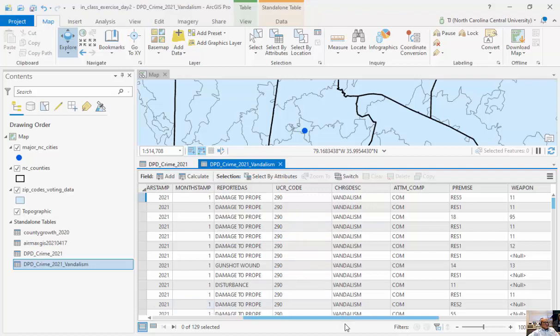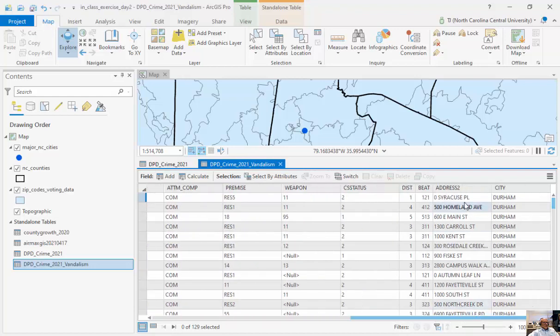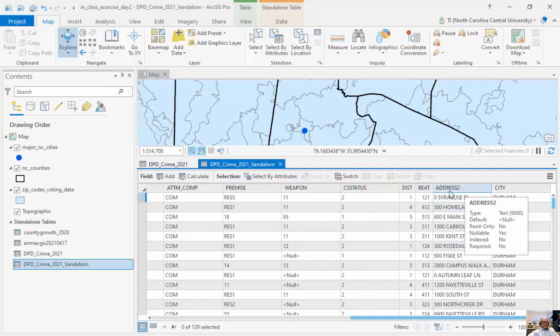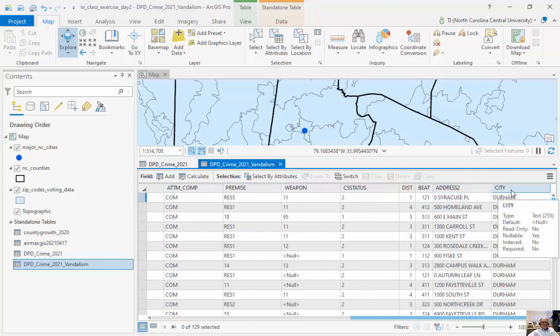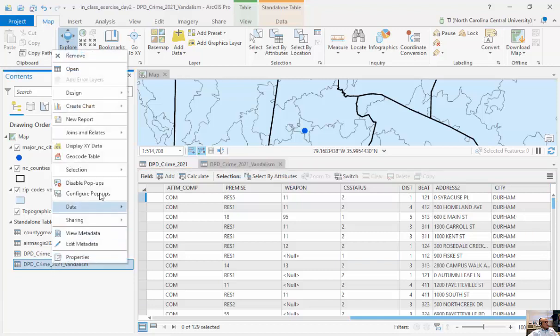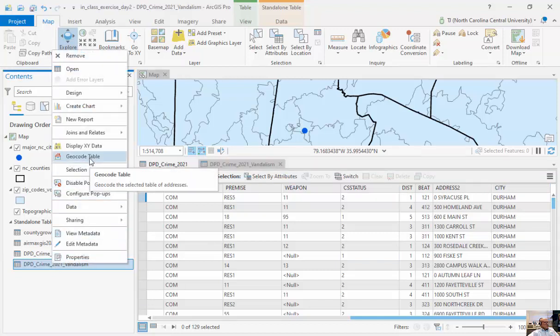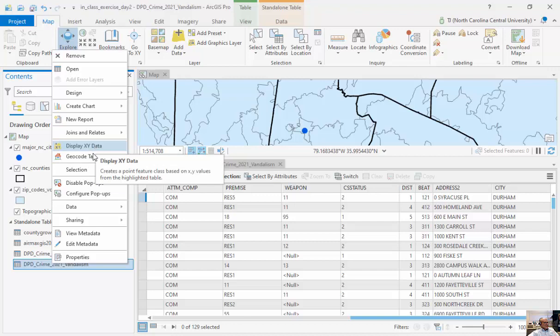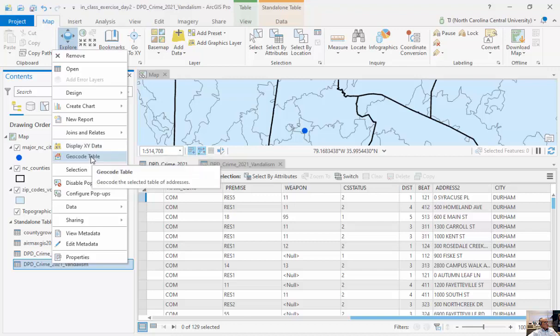And so it's got UCR code, some things that we're not going to use here, but I have a field here called address 2, another one called city. Now if we right mouse click, I can click on geocode table. Previously we've looked at display X, Y data. Here we're going to click on geocode table.